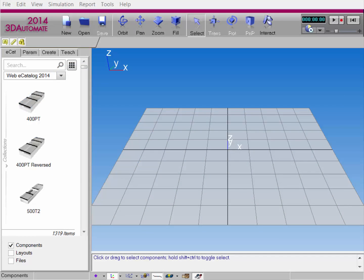Hello, this is William from Visual Components, and in this video I'm going to show you how to set up a machine for a WORX process task. Now you can use any type of component you want. What I'll do first is show you how to create a machine process task using components in the WORX library.